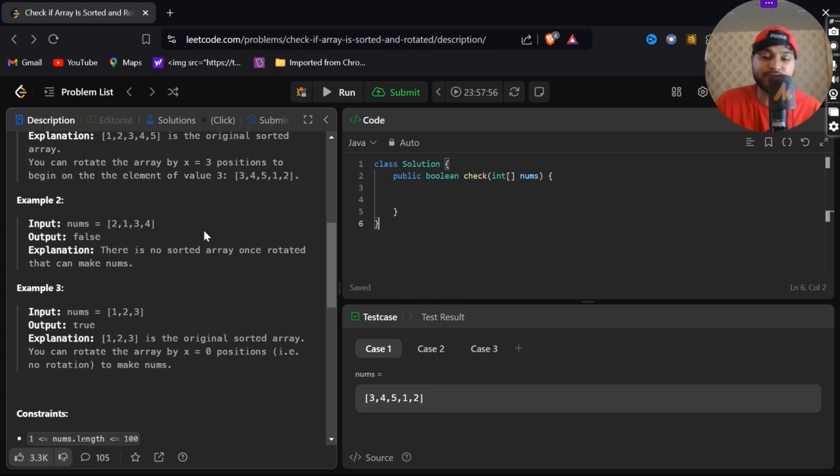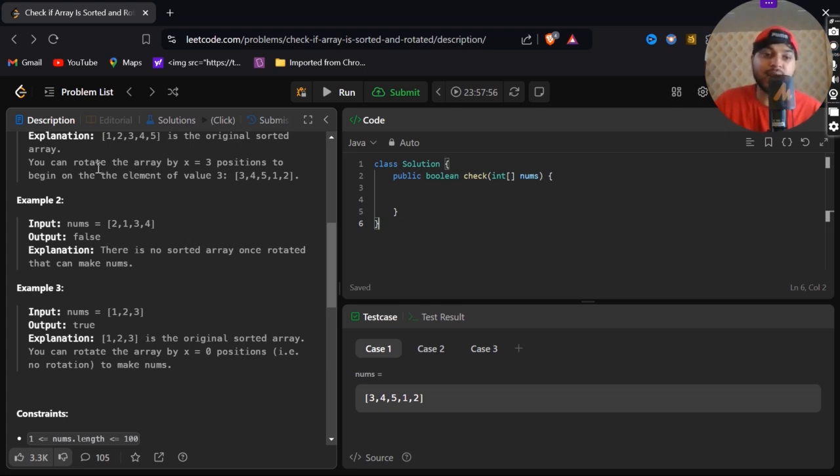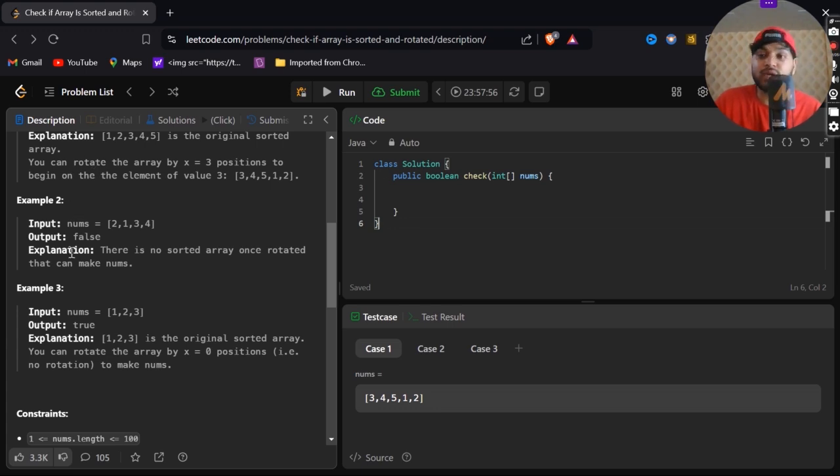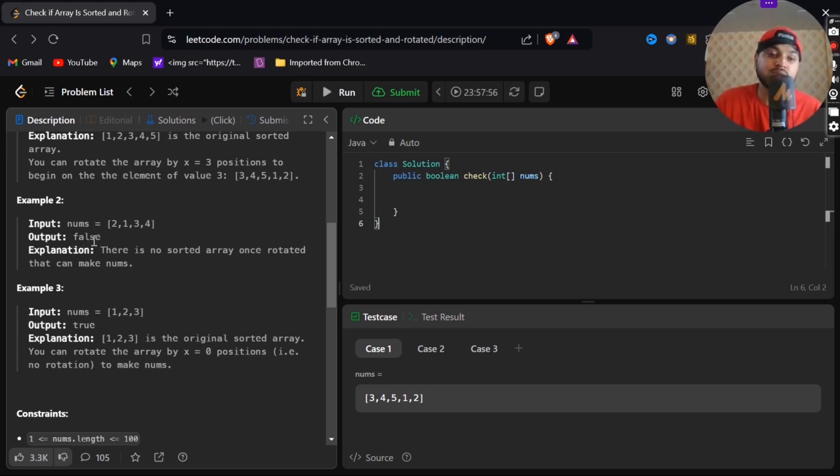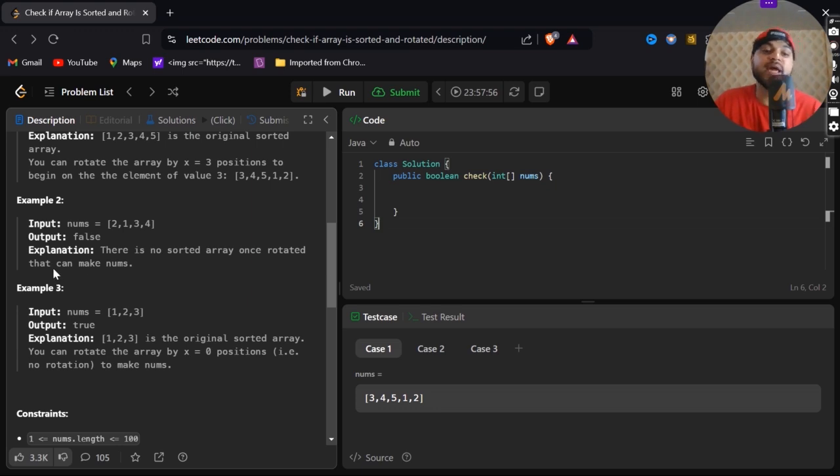In example number two, input nums we have 2, 1, 3, 4. This is also not sorted, but in our output it is false. Why? Because there is no sorted array once rotated that can make nums.